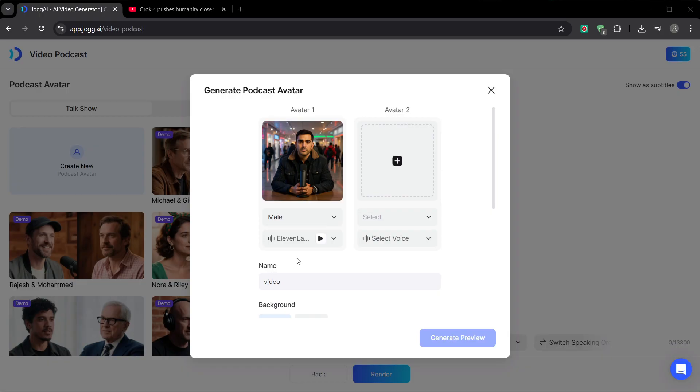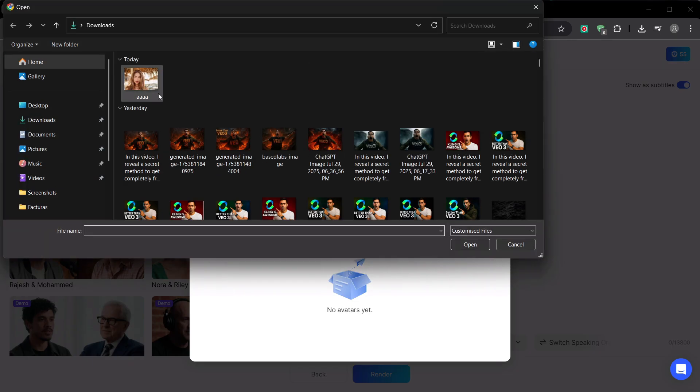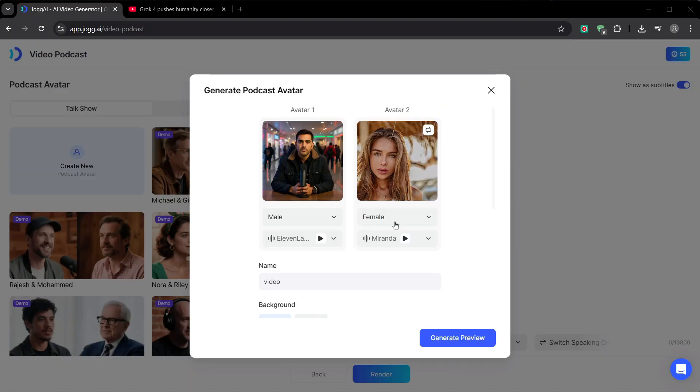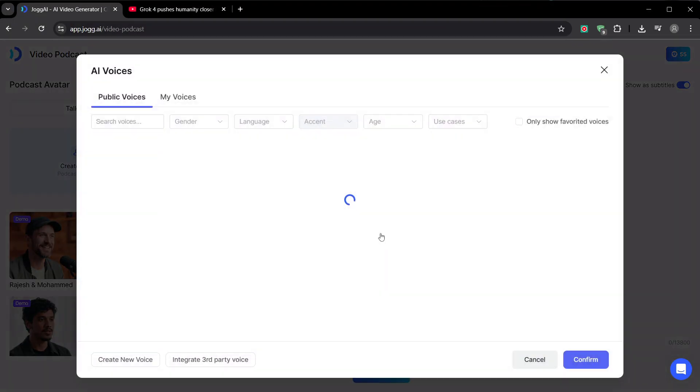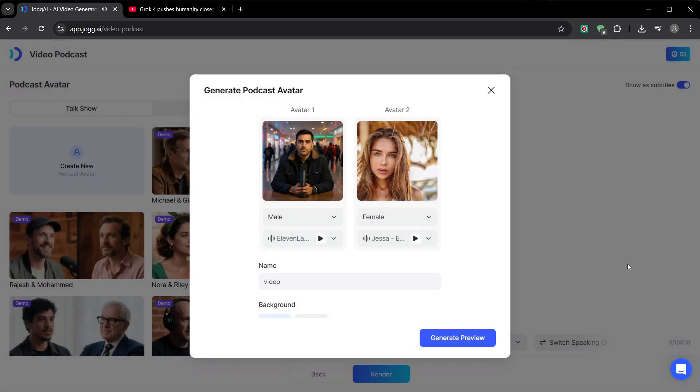For the second avatar, let's invent a co-host. This is a powerful strategy. You can create a recurring character, an expert persona that your audience gets to know over time. I'll upload this stock image, and let's find a voice that fits. When you want someone who tells it like it is, perfect for explainers, social media. This one sounds good.